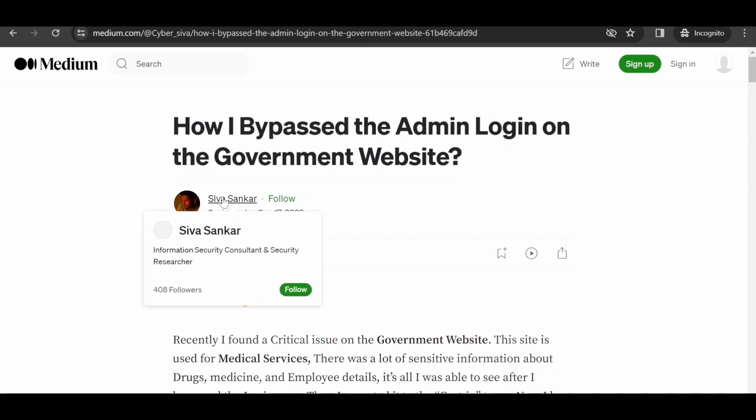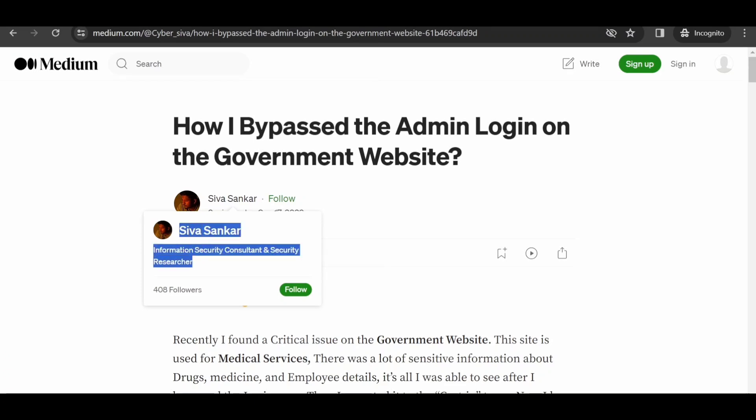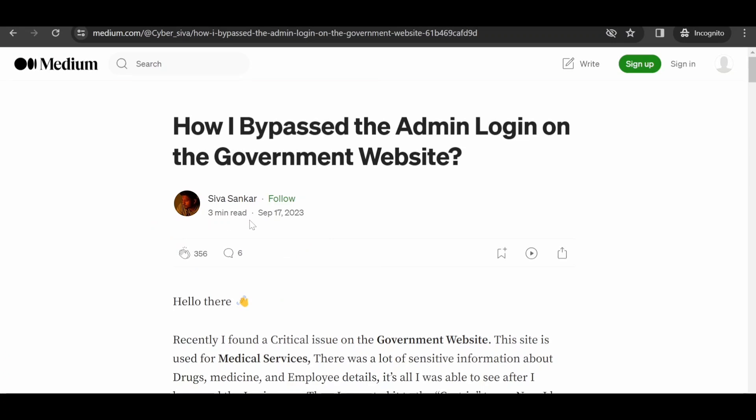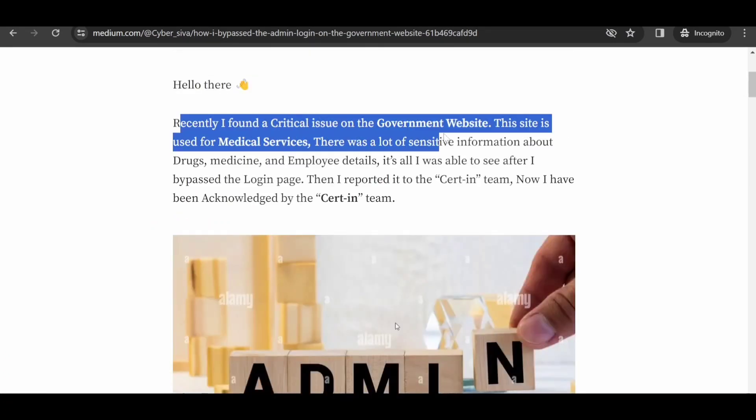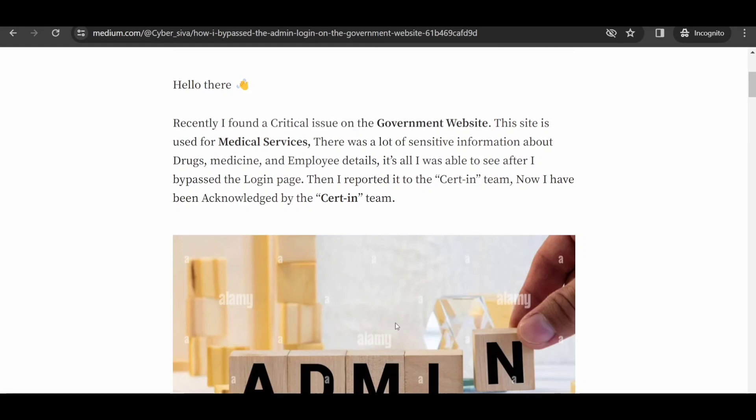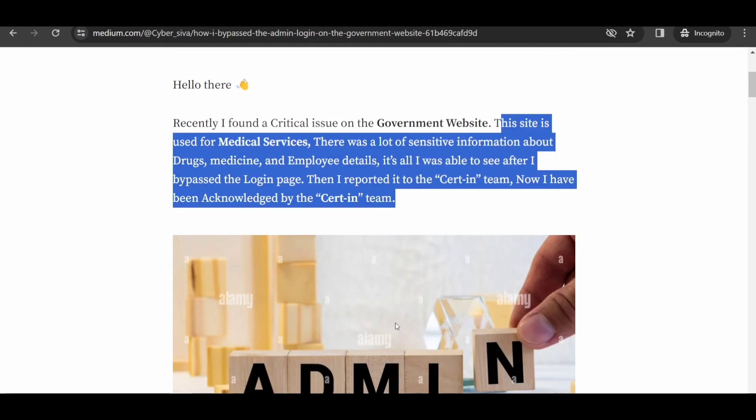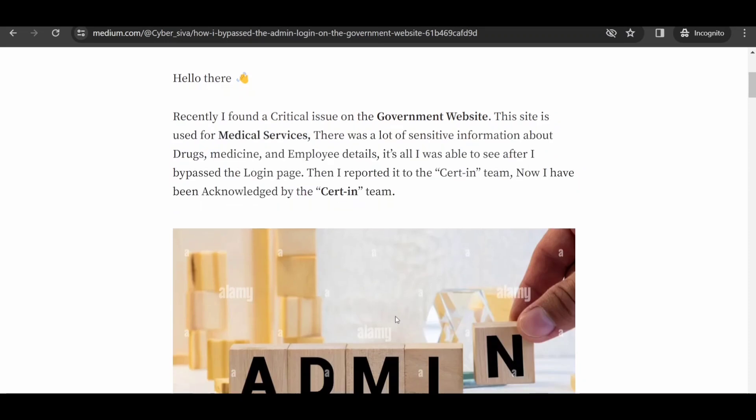We're focusing on the blog titled 'Bypass the Admin Login'. The entire credit for this video goes to the dedicated efforts of this specific security researcher. This platform is dedicated to providing medical services and contains a wealth of sensitive data related to drugs, medications, and employee information, all of which he gained access to after successfully bypassing the login page.